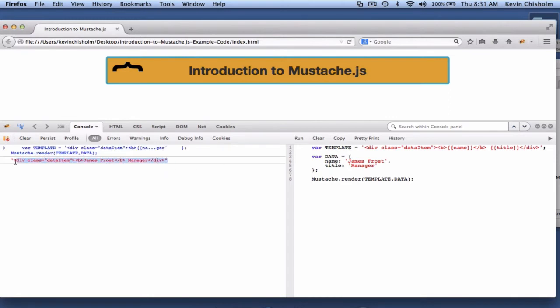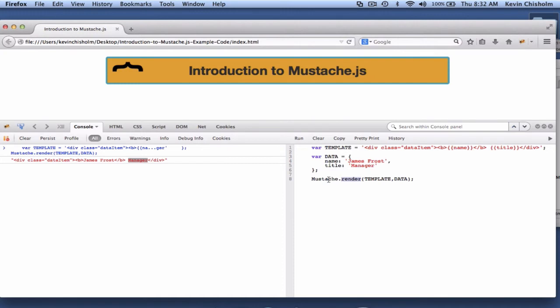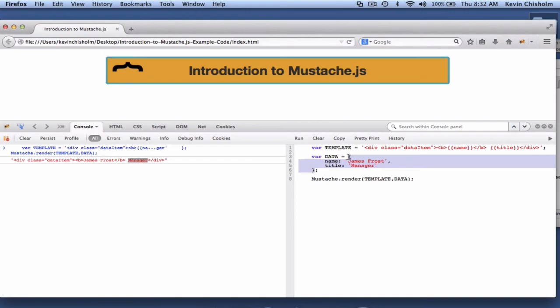So this HTML looks very much like our template, except that instead of the opening and closing curly braces or hooks, we see the actual data. We see James Frost manager. And that data corresponds to the data object, this variable, which was the second argument passed to the render method of the mustache object. So once again, we call mustache.render, passing it a template and data. And in this case, the data was an object.